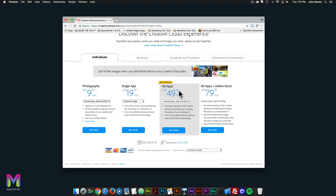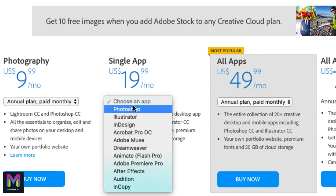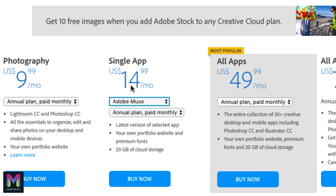I would recommend the all apps plan for $49.99 a month, as Adobe Muse integrates really well with Adobe Photoshop, Adobe Illustrator, and Adobe Animate CC. Alternatively, to the left you can just get the single app. In the dropdown you can click on Adobe Muse, which is $14.99 a month.